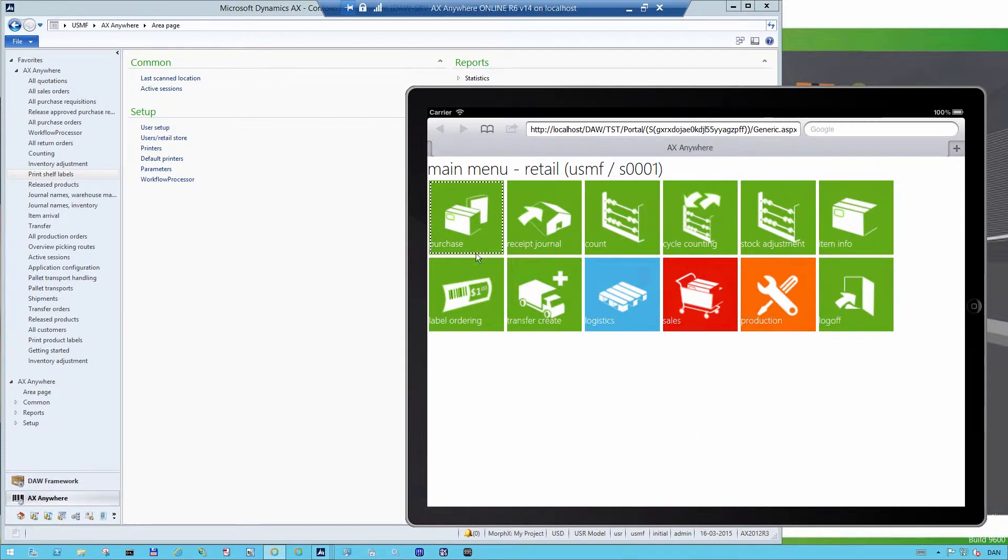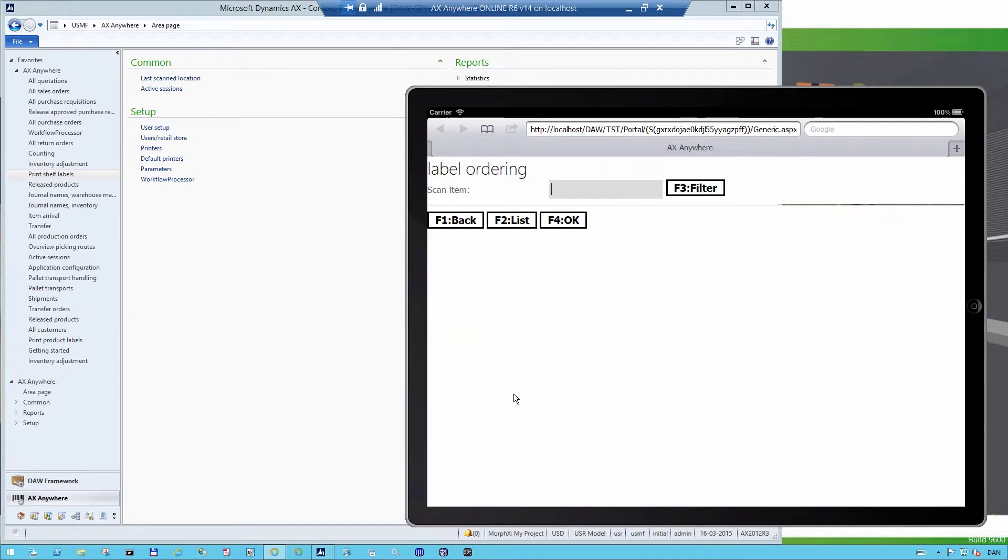One of the elements is label ordering. If I click on this button, I'm taken directly to the label ordering, and it asks me to scan the item that I want to print a shelf label for.